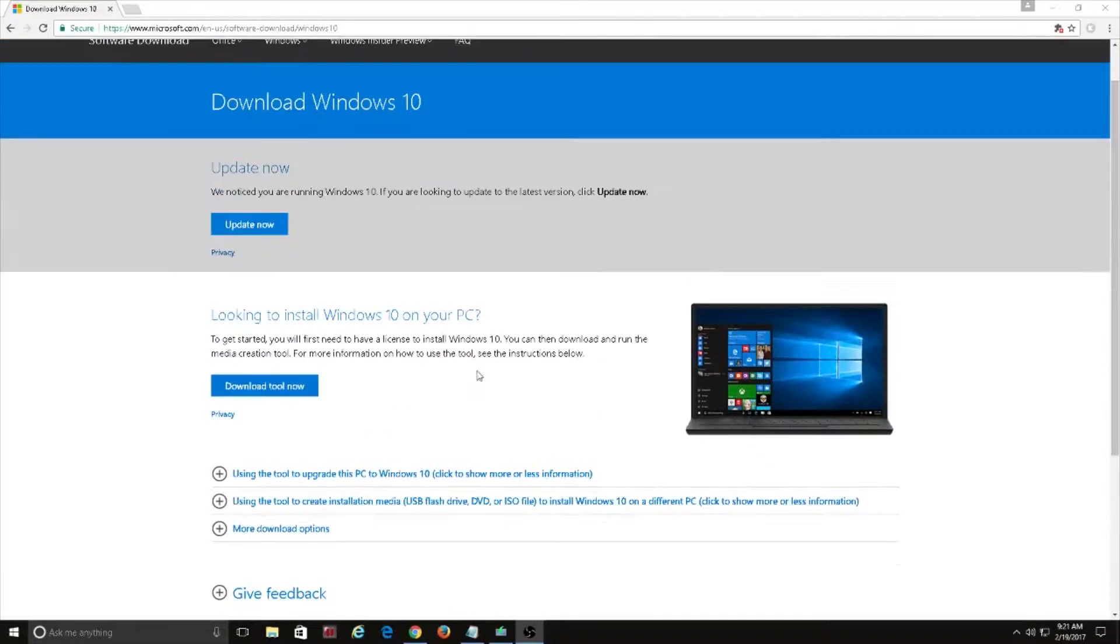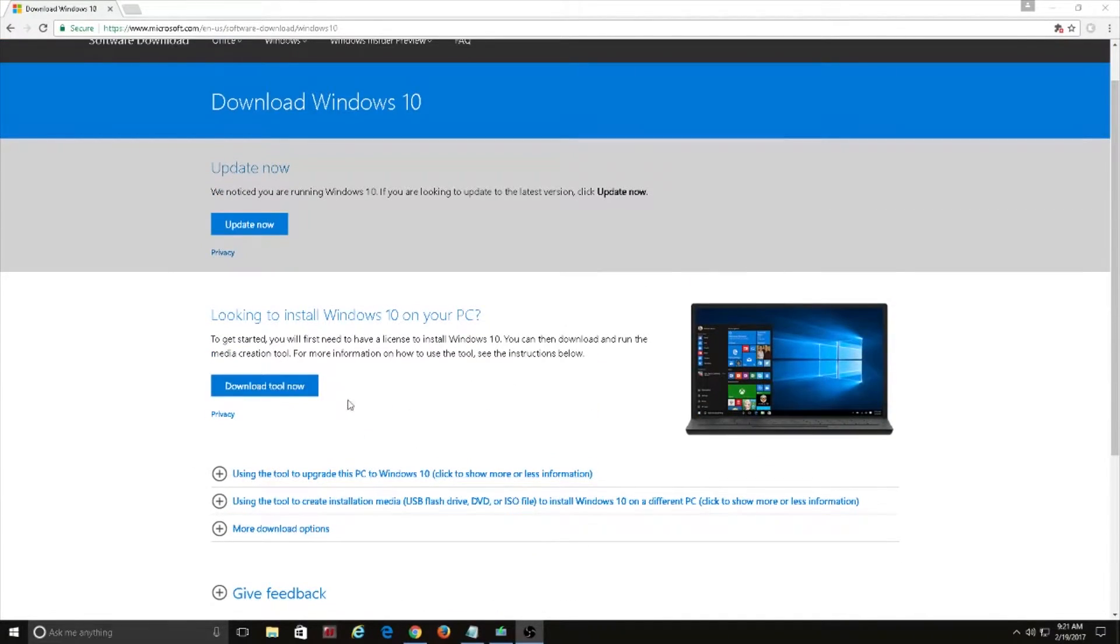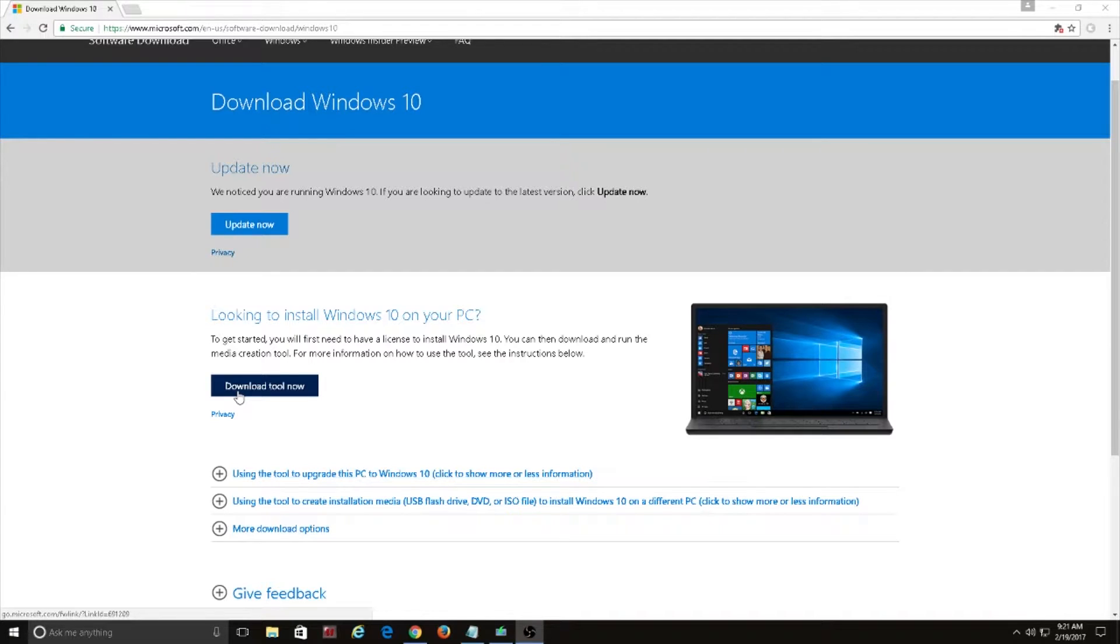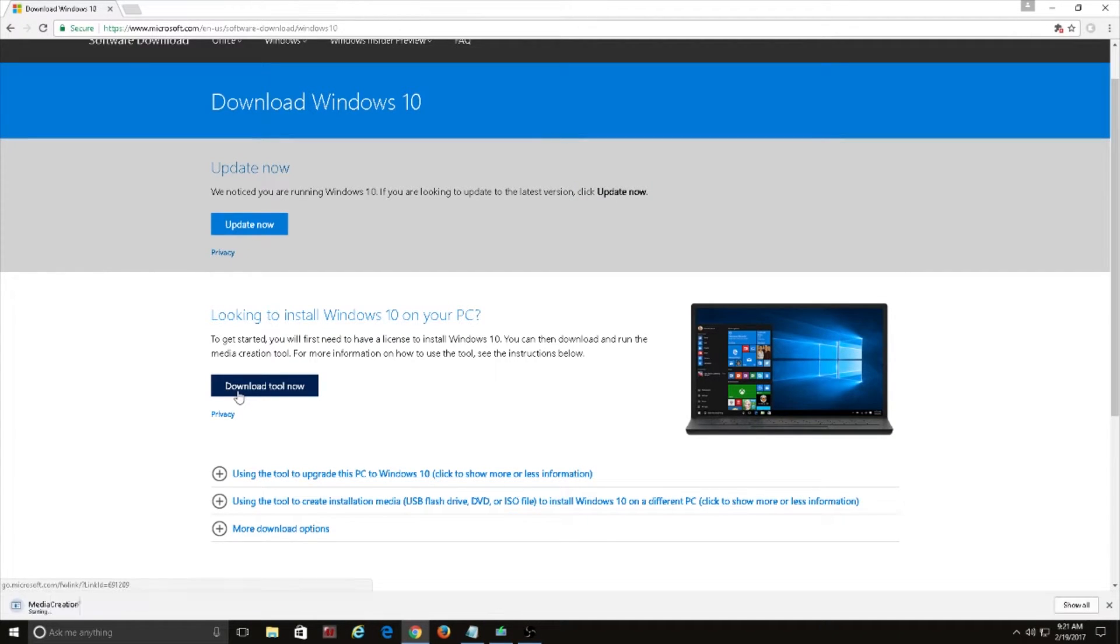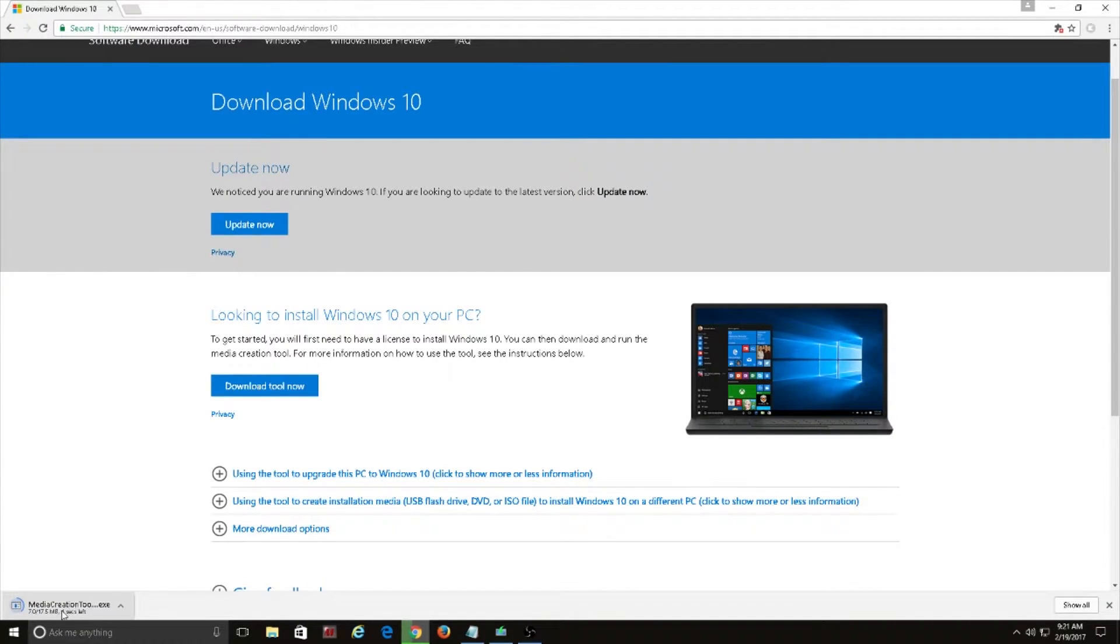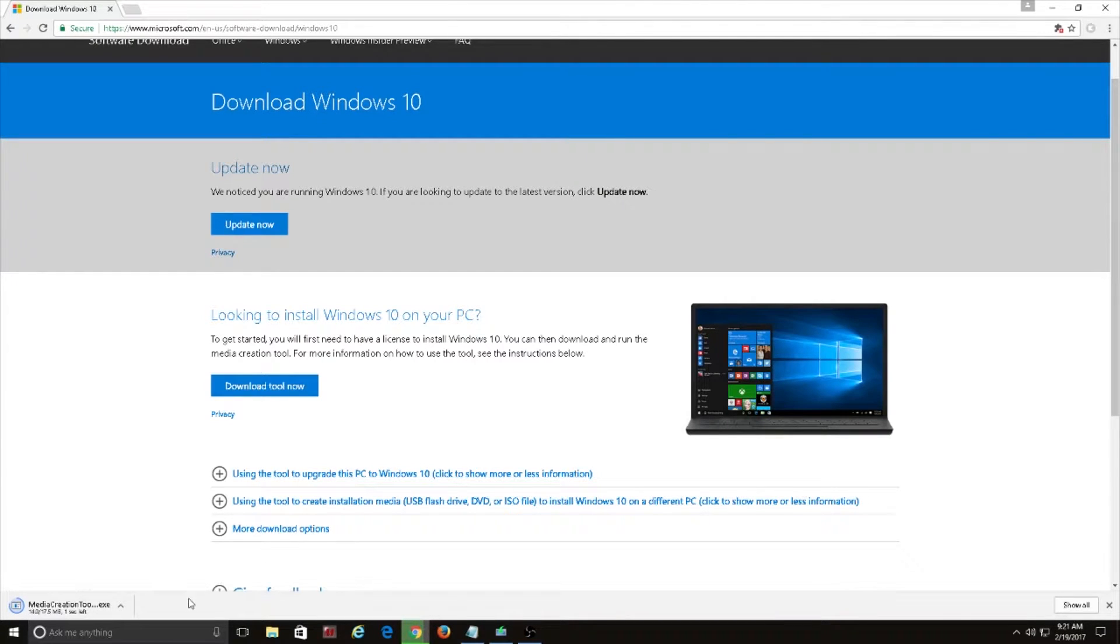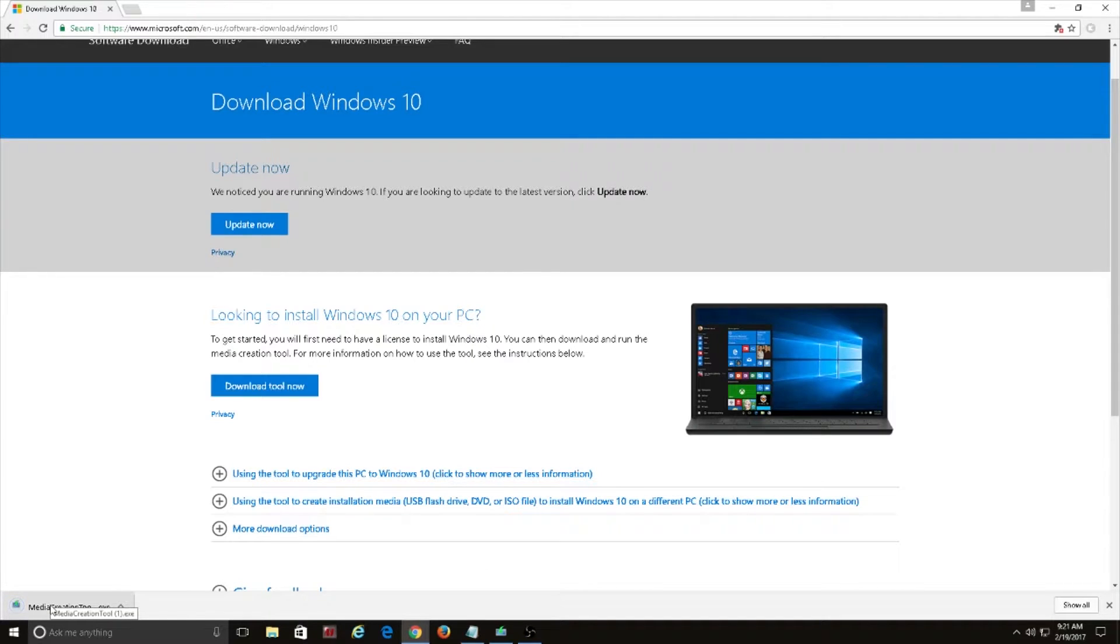First we're going to visit the Microsoft site and download the media creation tool. This will help us download the ISO file we need. Once the download is completed go ahead and run it.